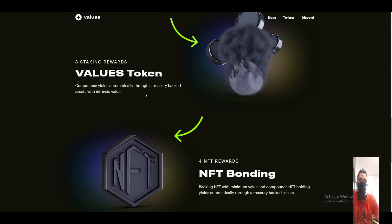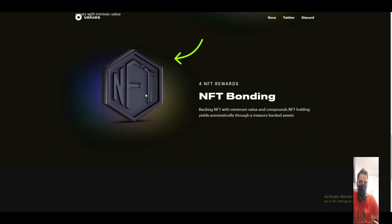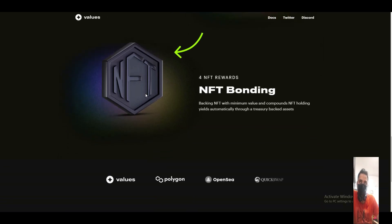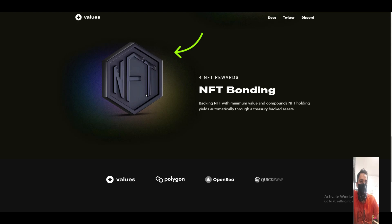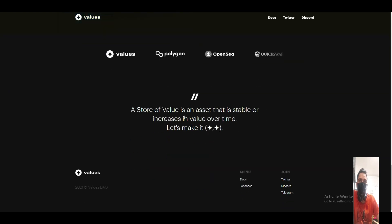The financial Value NFT bonding. NFT bonding with the minimum value compounds NFT holding yield automatically through treasury-backed assets. The Values tokens are on Polygon, OpenSea, and QuickSwap.